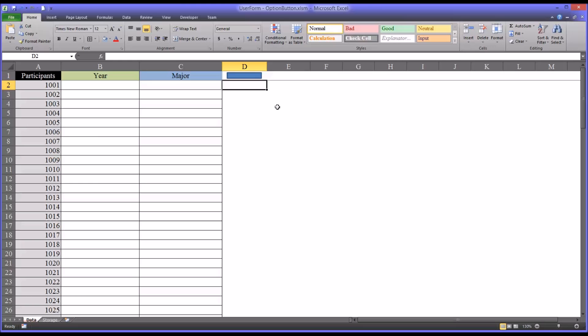Hello, this is Dr. Grande. Welcome to my video on using option buttons on user forms to add data to Excel.